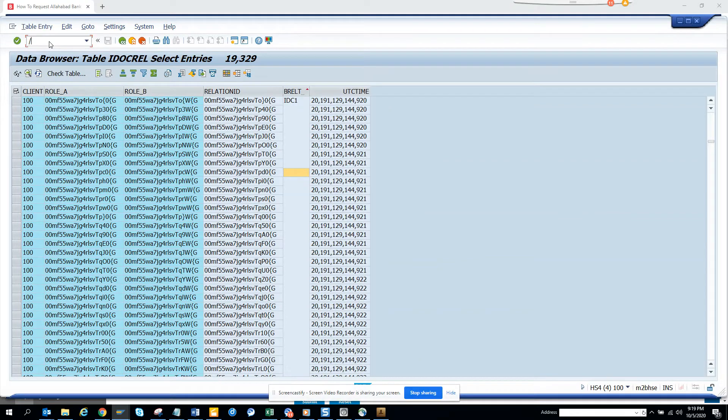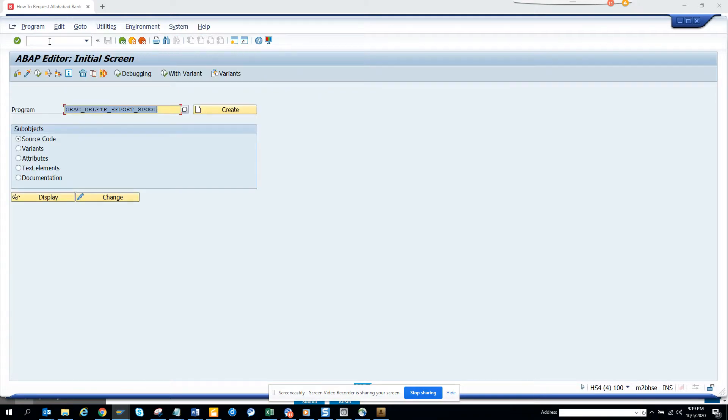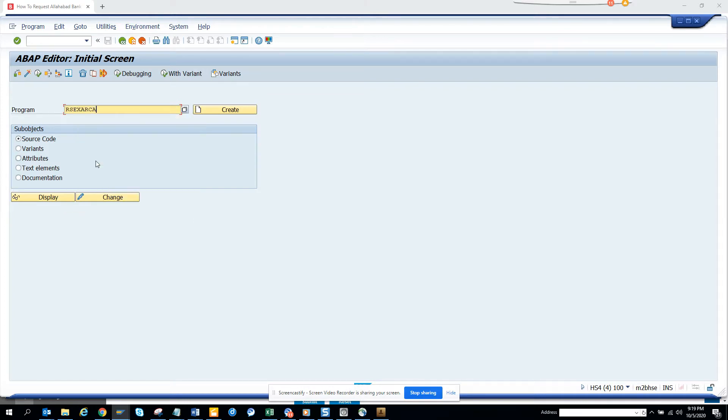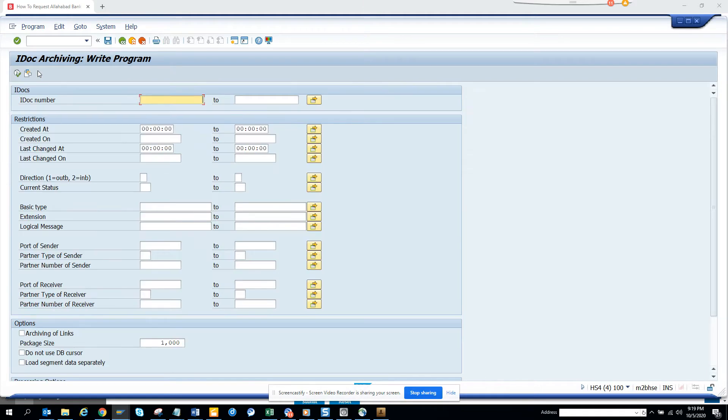Hi friends, now we are going to talk about how we can do archiving for IDOCs. It's always important to do some archiving to get rid of the space, because in IDOC you have a lot of data.